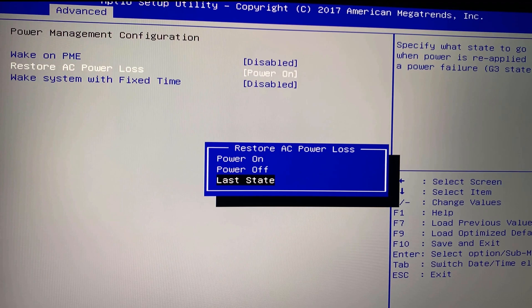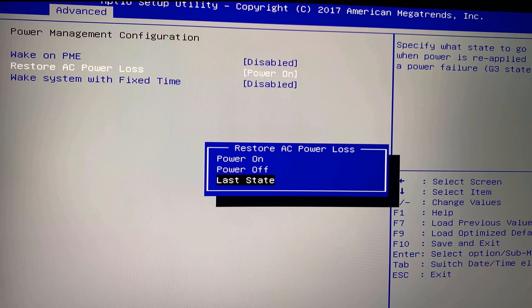Power On will always turn your computer back on whenever there's power. Last State means: what was the last state of your computer when the power outage happened? If your computer was on, it will turn back on; if it was off, it will not. For this motherboard I'm gonna choose Power On.